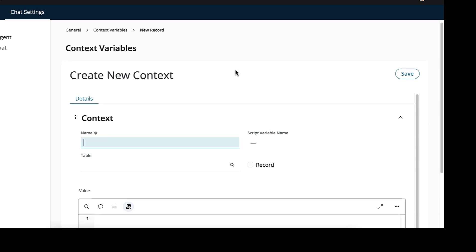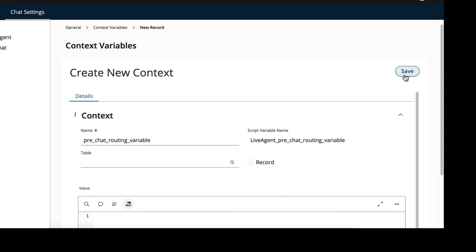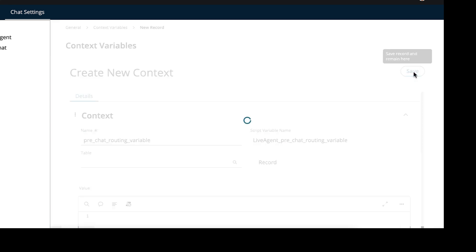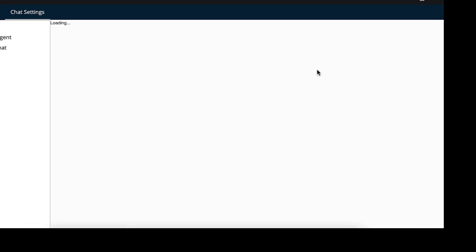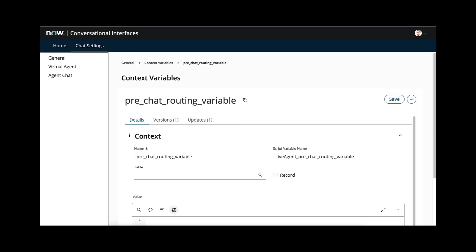All we need to do is set a name. So for this instance I'm going to set it to be pre-chat routing variable. And you can see here the variable name automatically gets set. And then all we need to do is save that record. Please remember the name of your pre-chat routing variable as this will be important later on in the video.